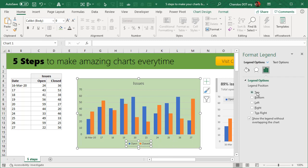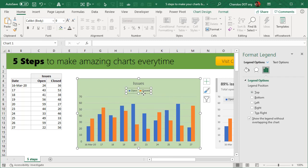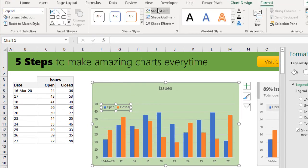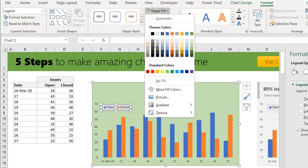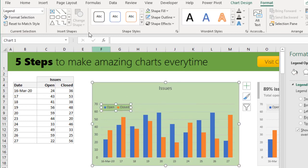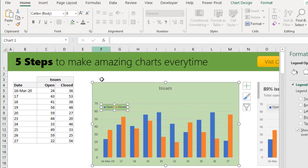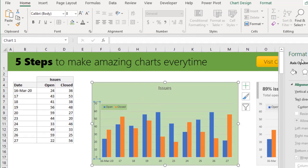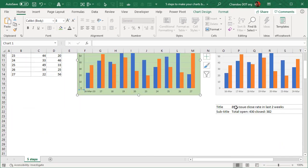Step four is legend. Select the legend and move it to the top position, then drag it inside the chart area. You can also fill a background color on the legend so it stands apart from the rest of the content. Keep supporting elements in a dull color and smaller font size.